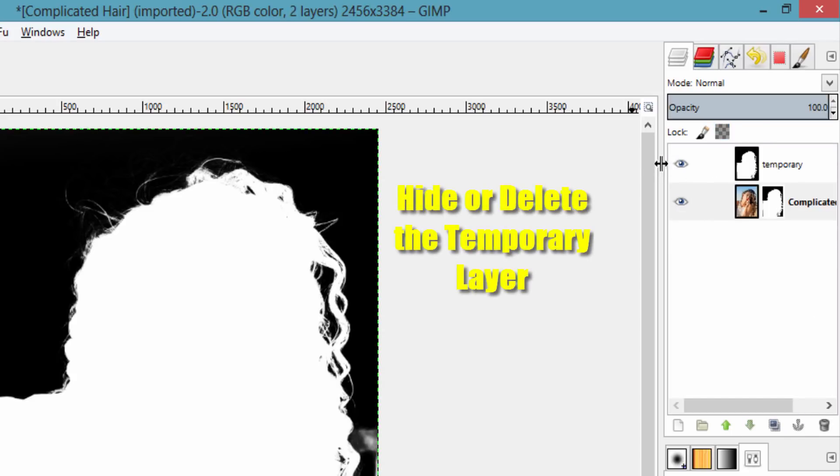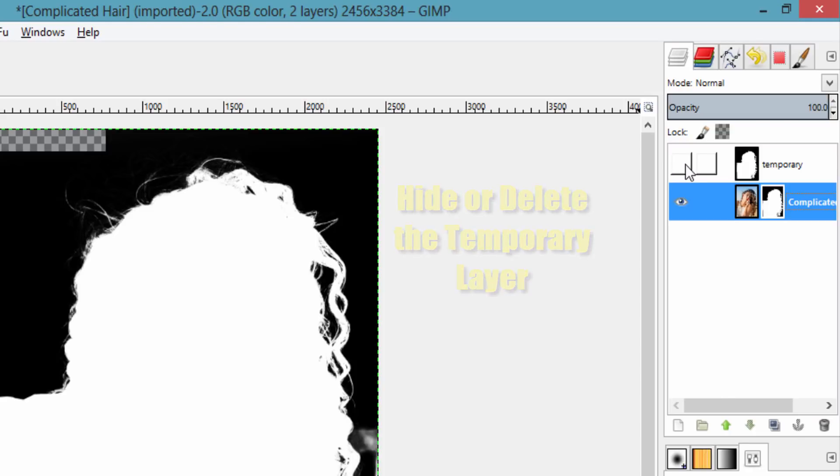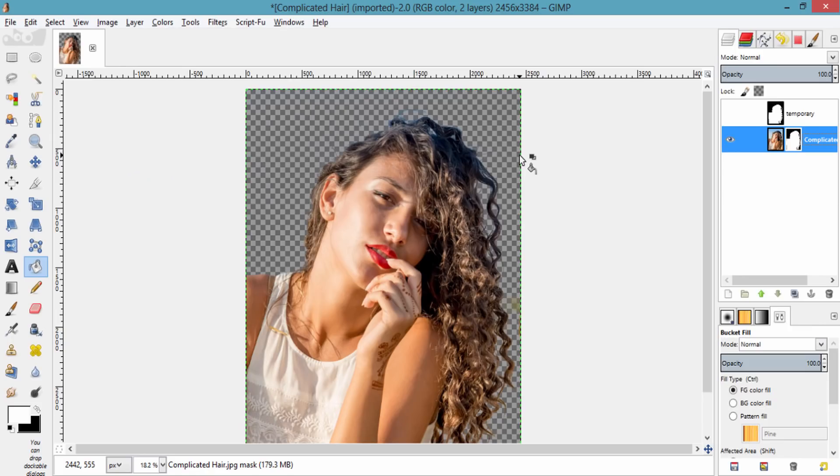Now hide this temporary layer. You will see the image background has been deleted.